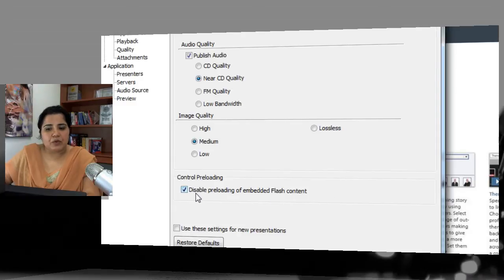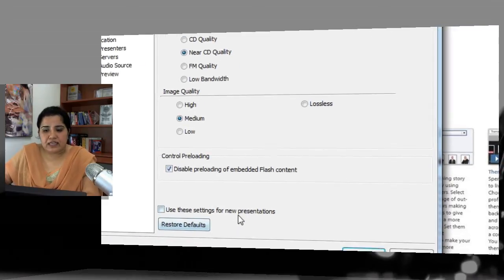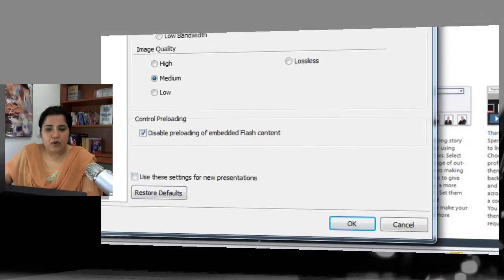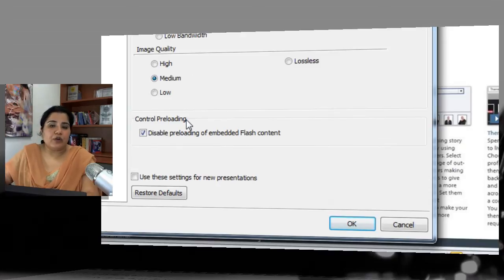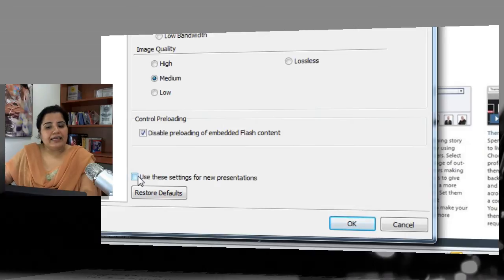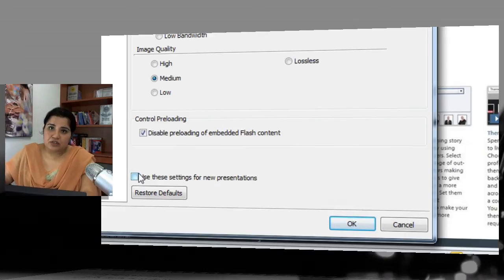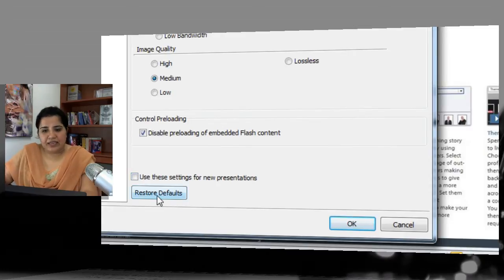Next is Control Preloading — you can disable preloading for embedded Flash content by checking that option. Next is Use These Settings for New Presentation — if you want the current settings to be a global setting and don't want to change it for each presentation, check this option and it will apply to all presentations you create and publish from now on. There is also a Restore Defaults button to revert.